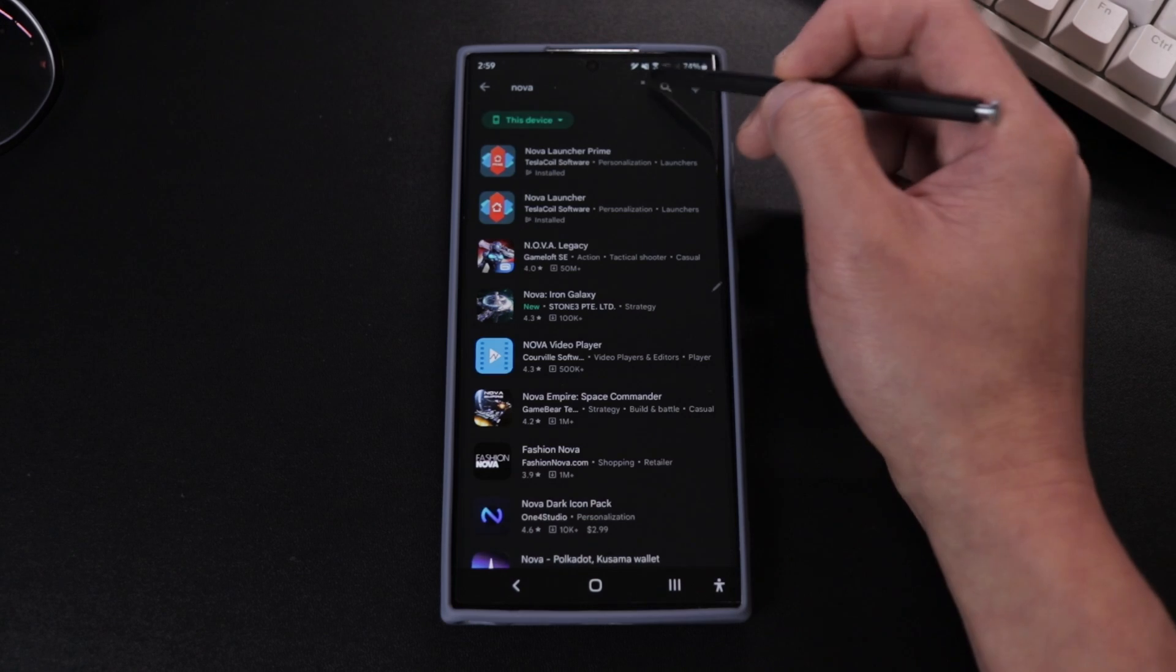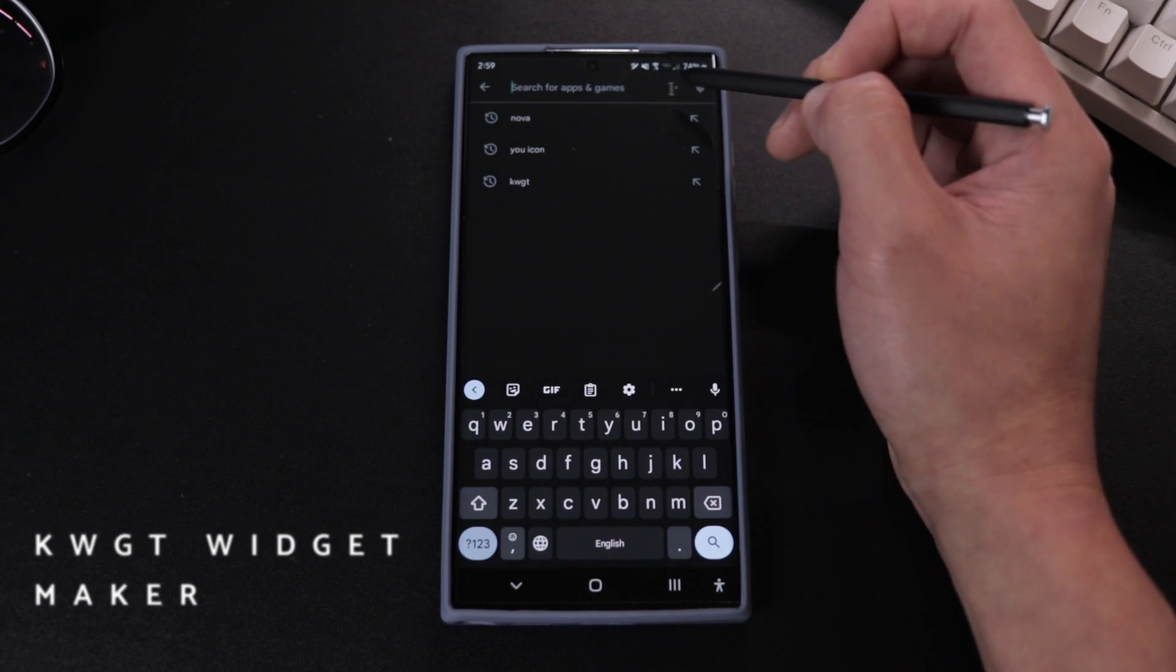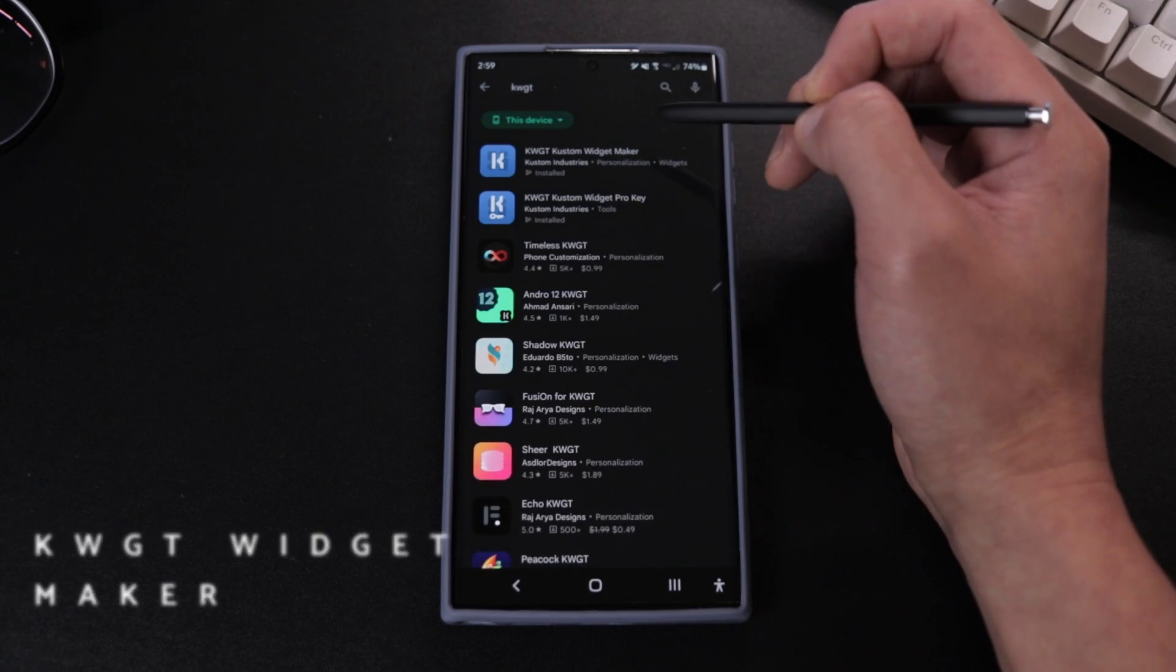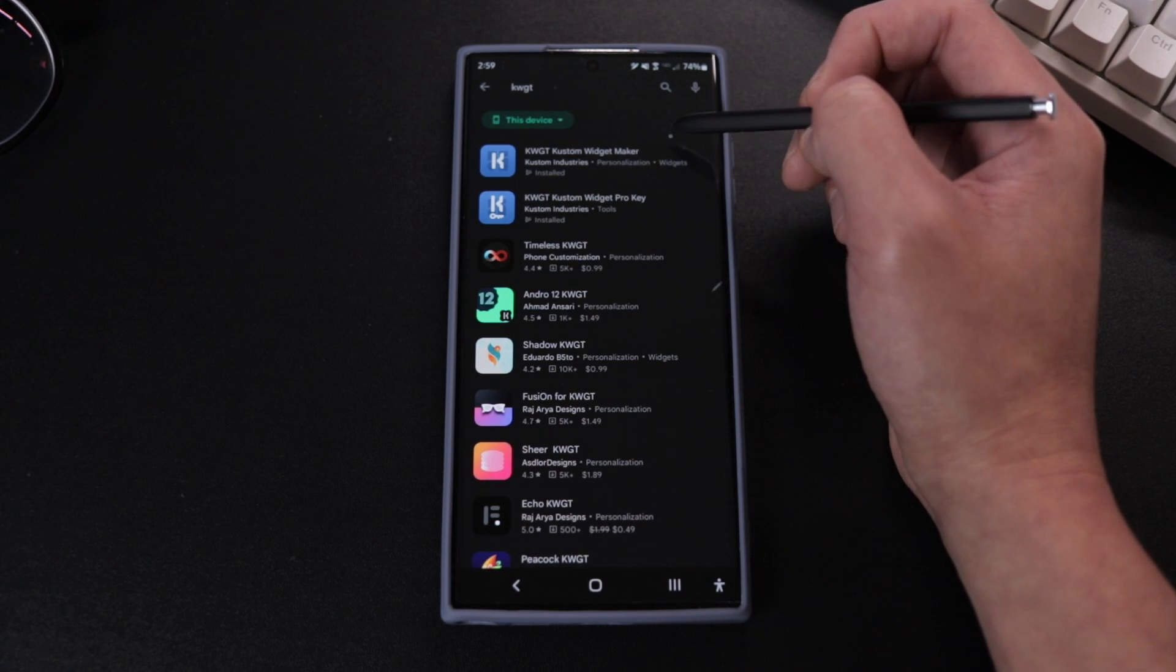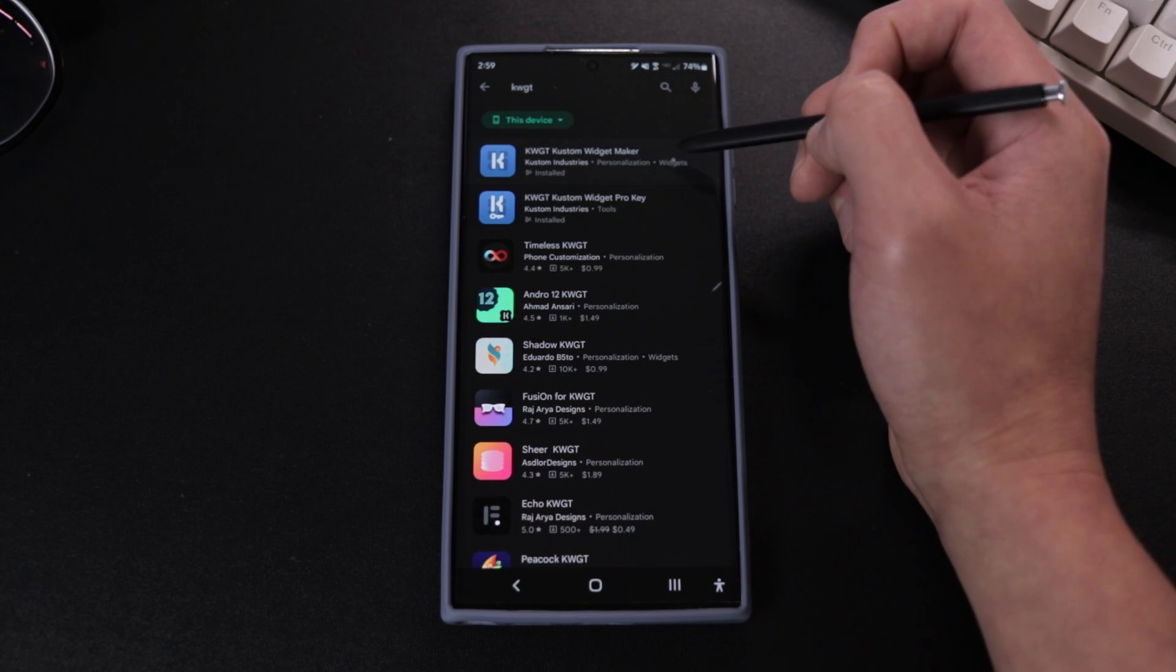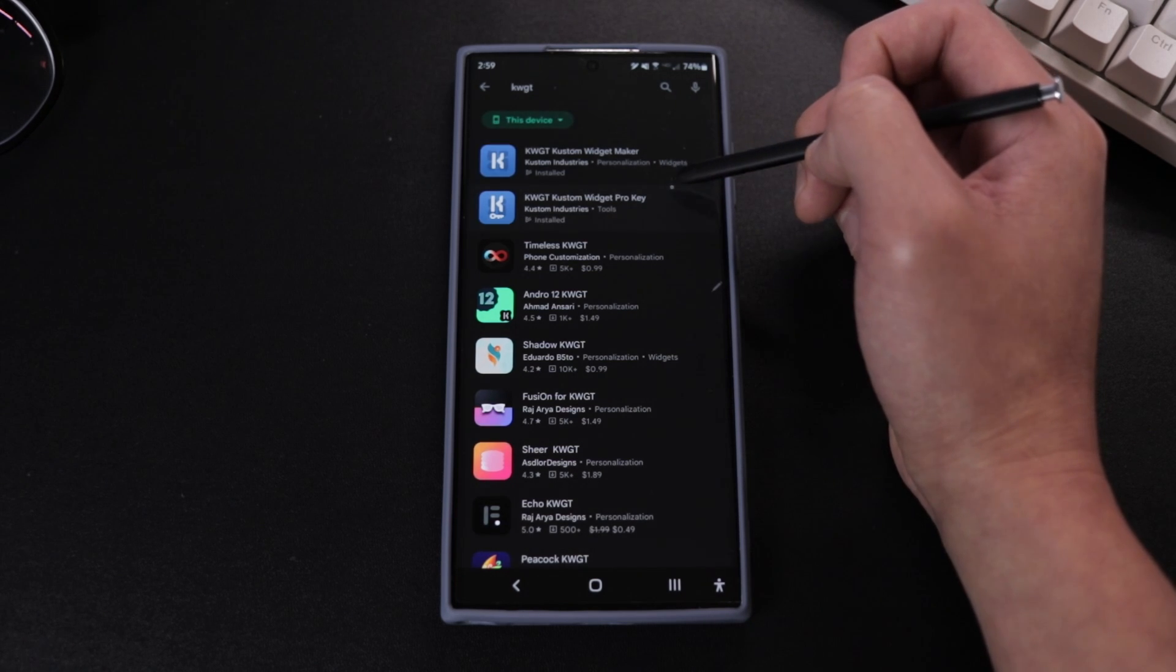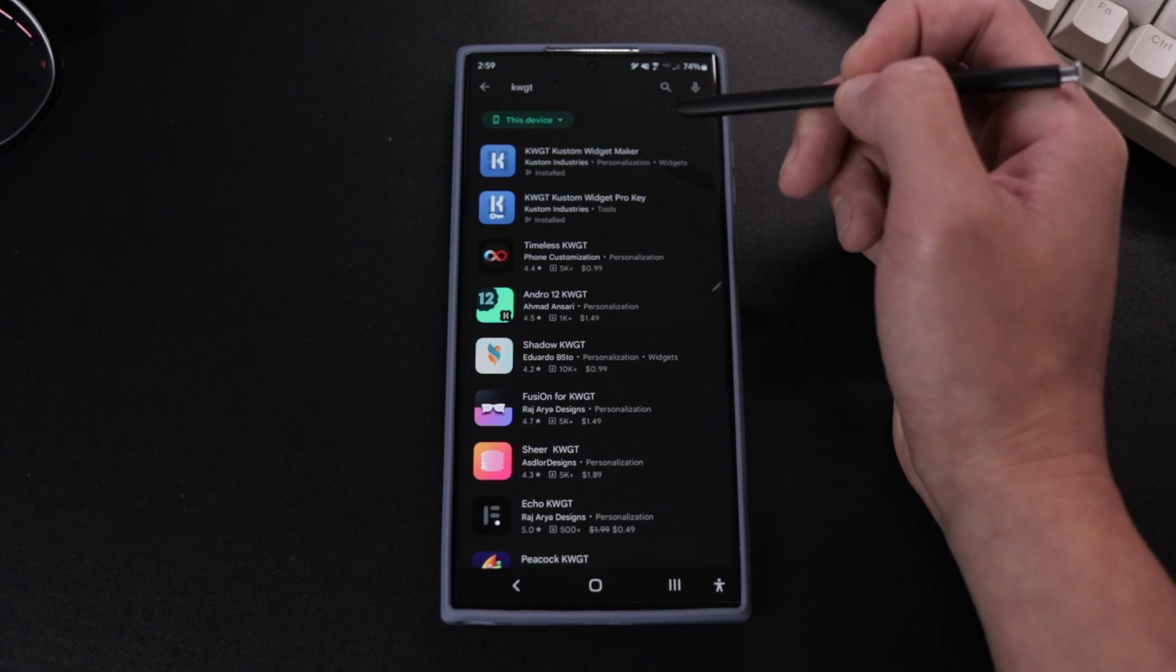Next thing we're going to do is download the KWGT custom widget maker, both the paid and free version. Again, you'll be able to unlock many customization features and pretty much get the phone the way you want it to look and the way you want it to run.